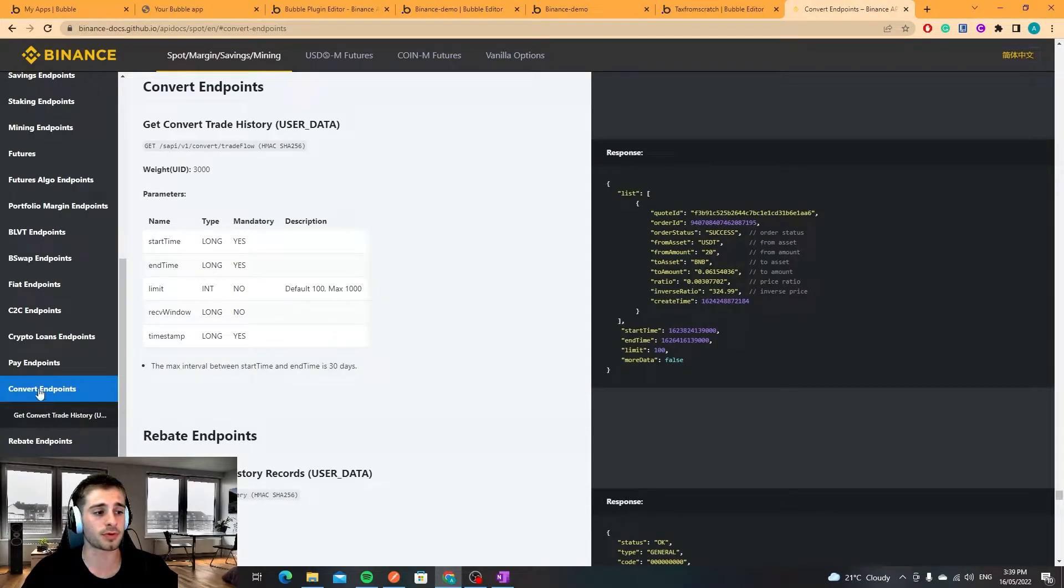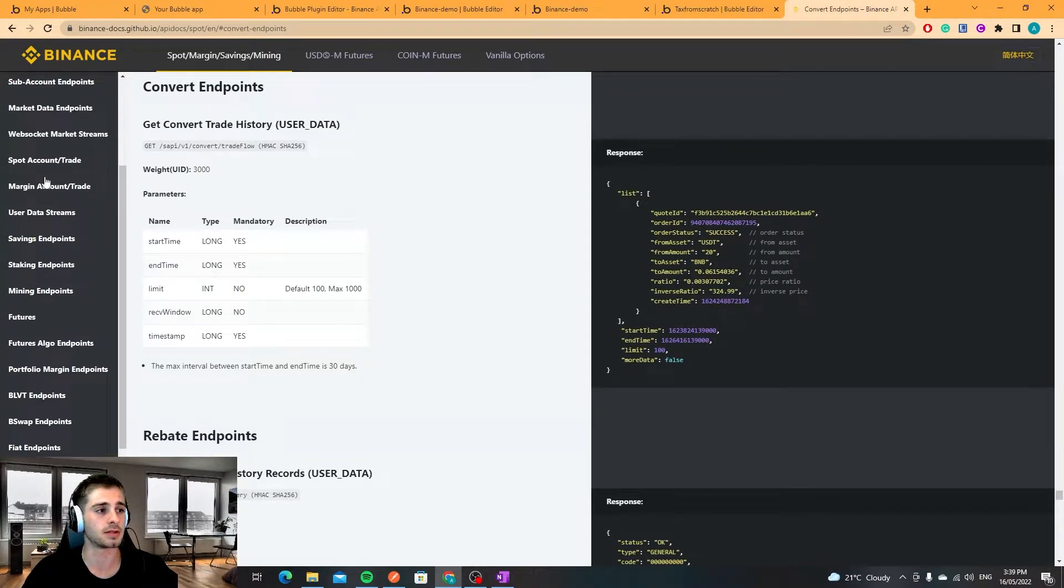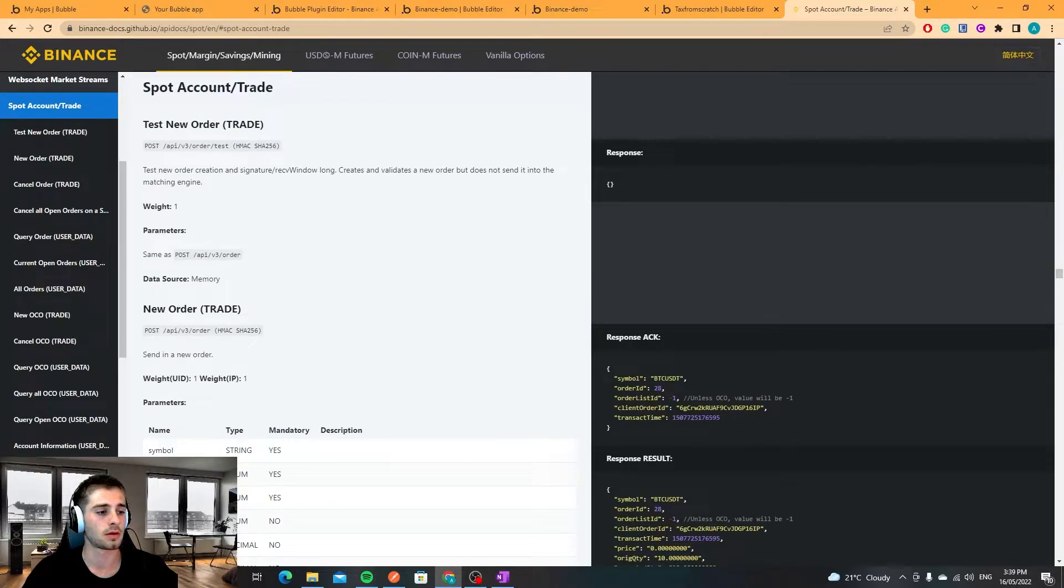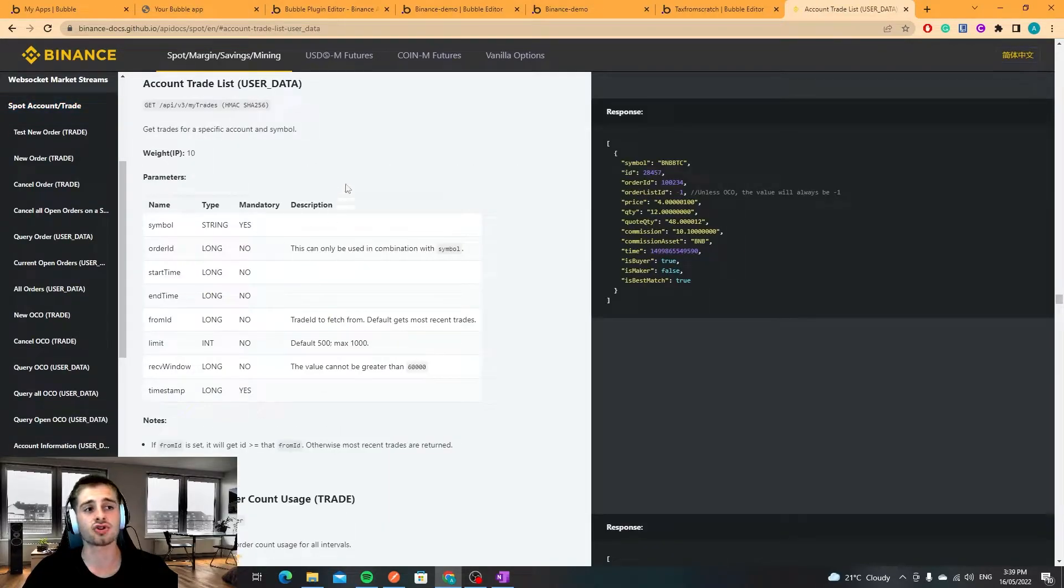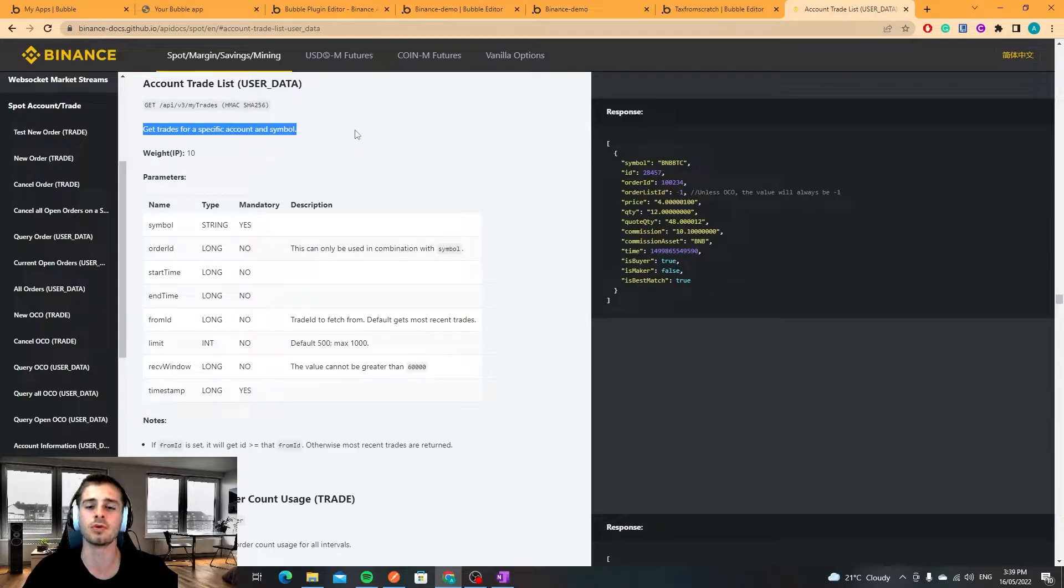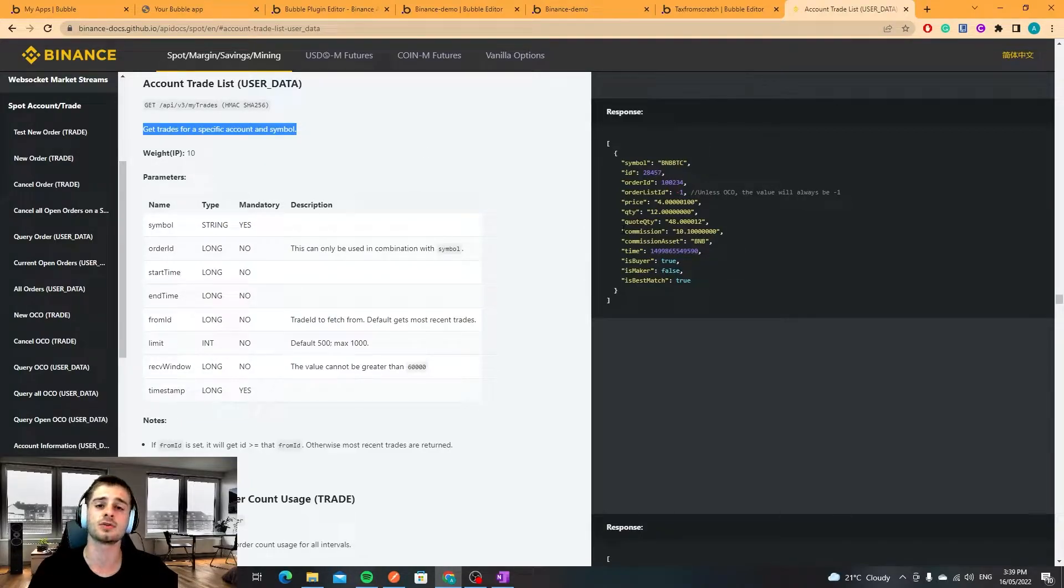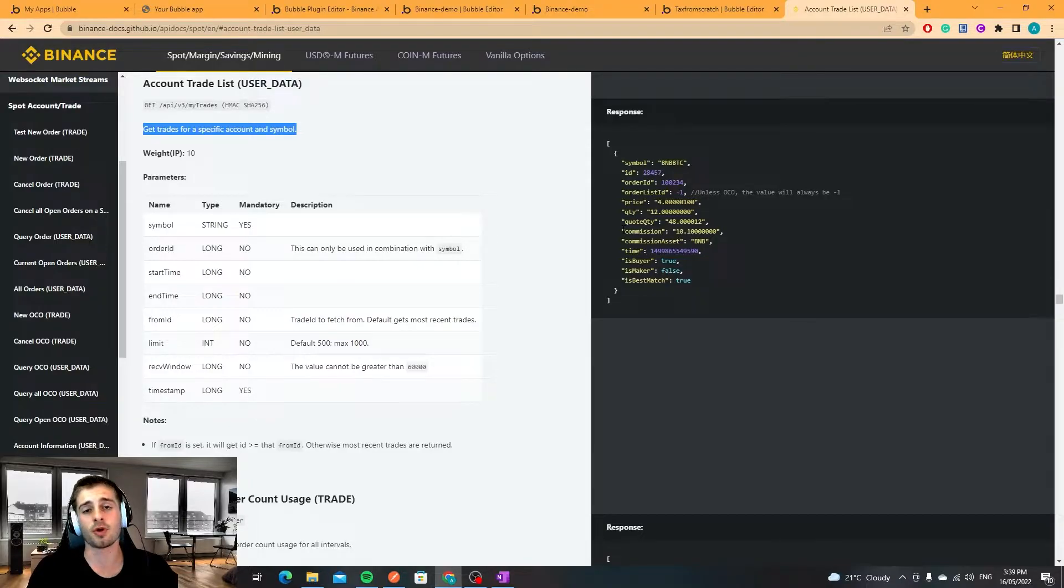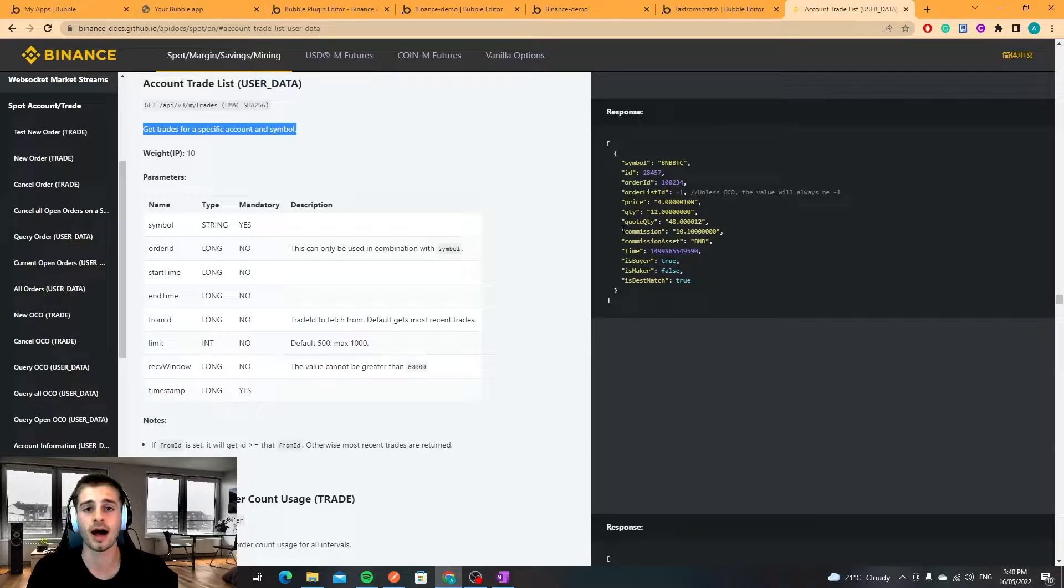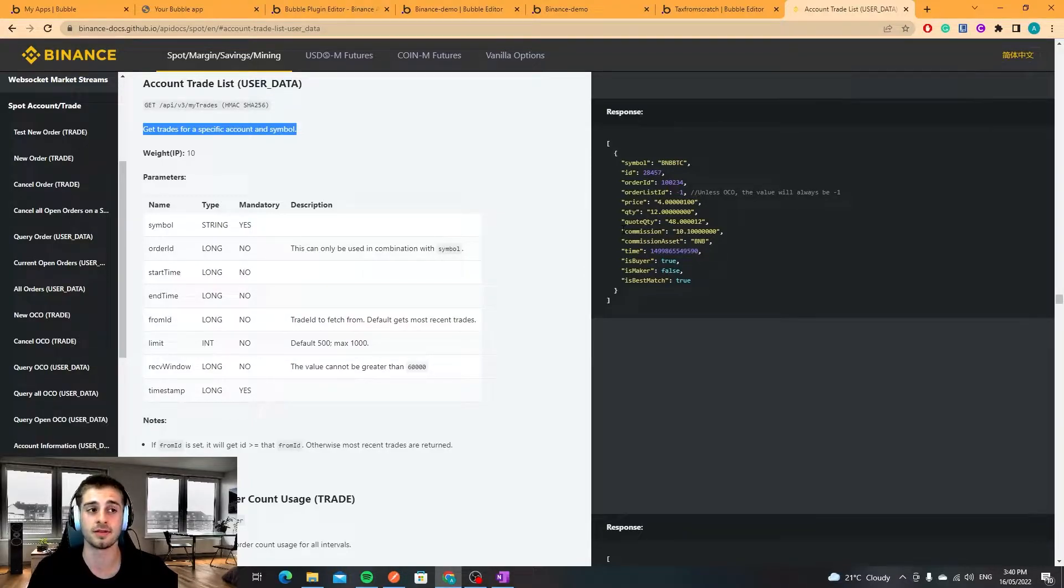I'm going to put that through the account trade list endpoint which essentially gets the trades for a specific symbol. So I'm going to hit every single symbol pair and get a response and that's how you do it with the Binance API. It is slow and it's painful but it's the only way to do it that I know of.